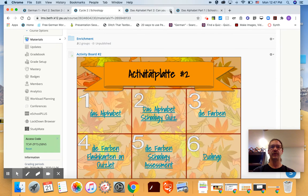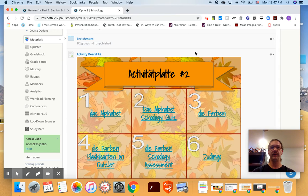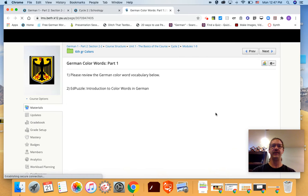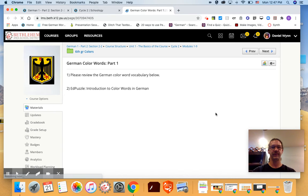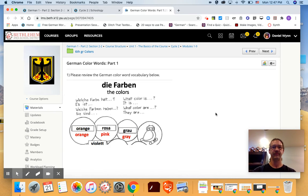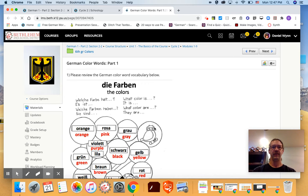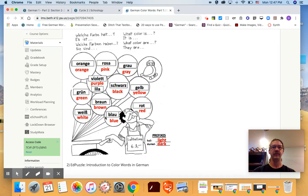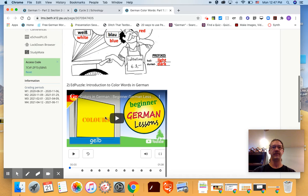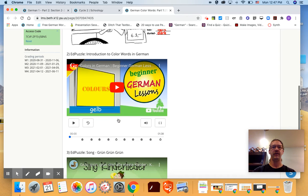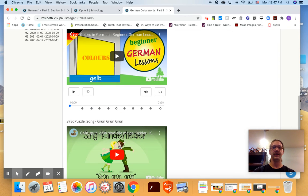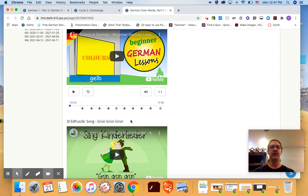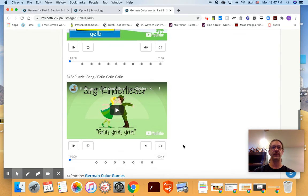When you're finished with that go back to the activity board and you'll click on De Farben which is the colors. And the colors are here for you and then there's a couple videos. These are actually Ed Puzzles which means they're videos with questions so it'll go through the video and then ask you questions throughout.